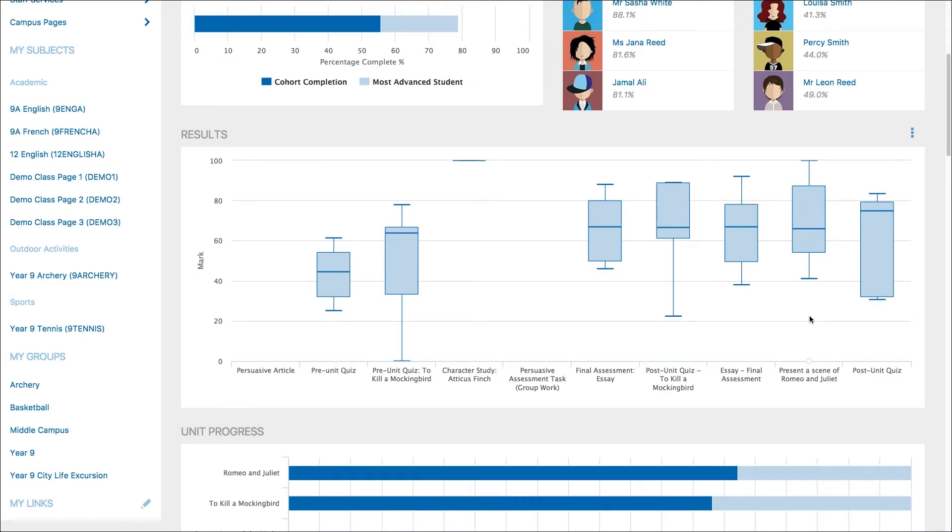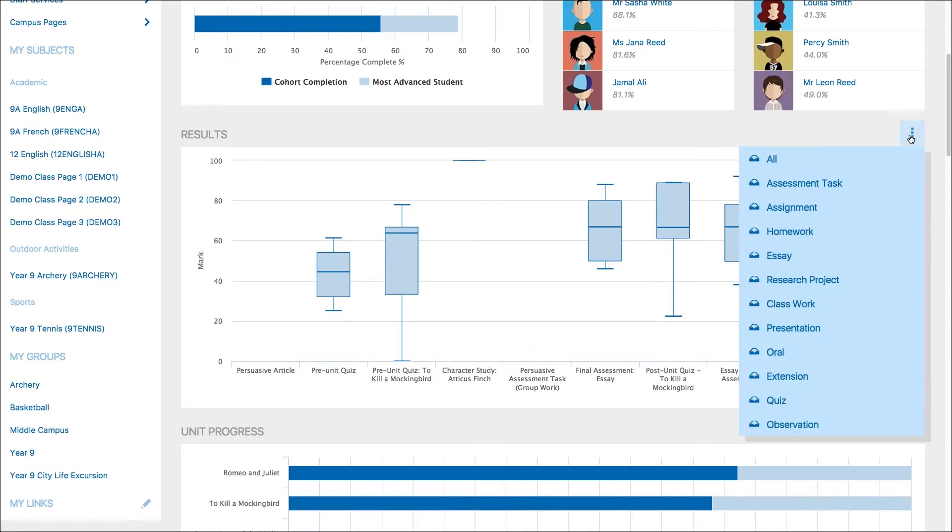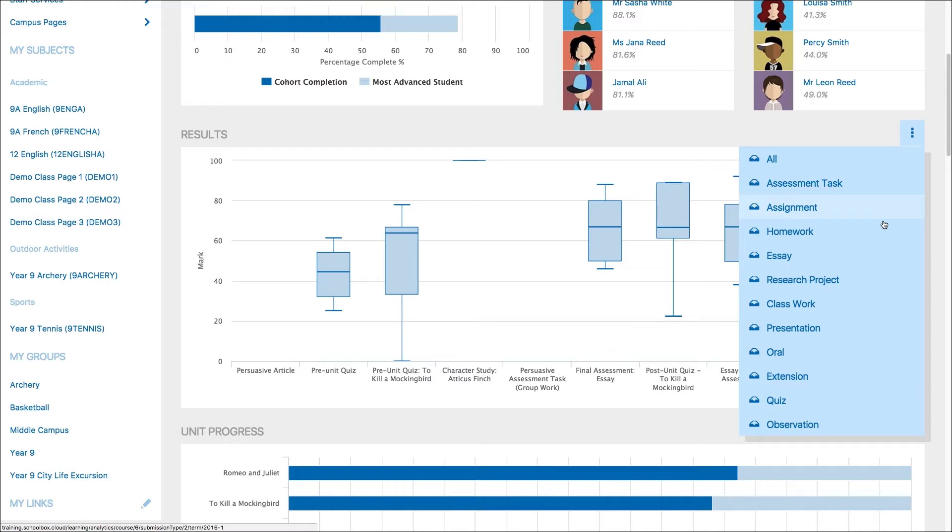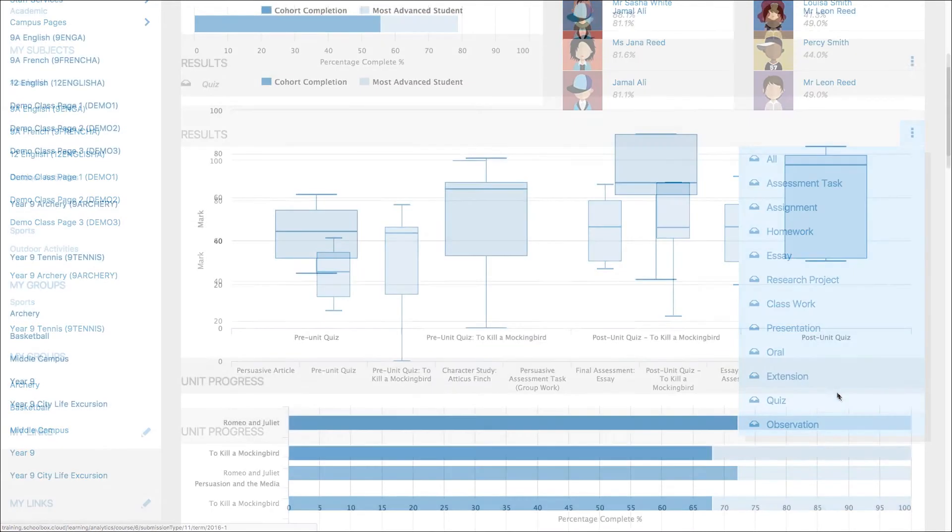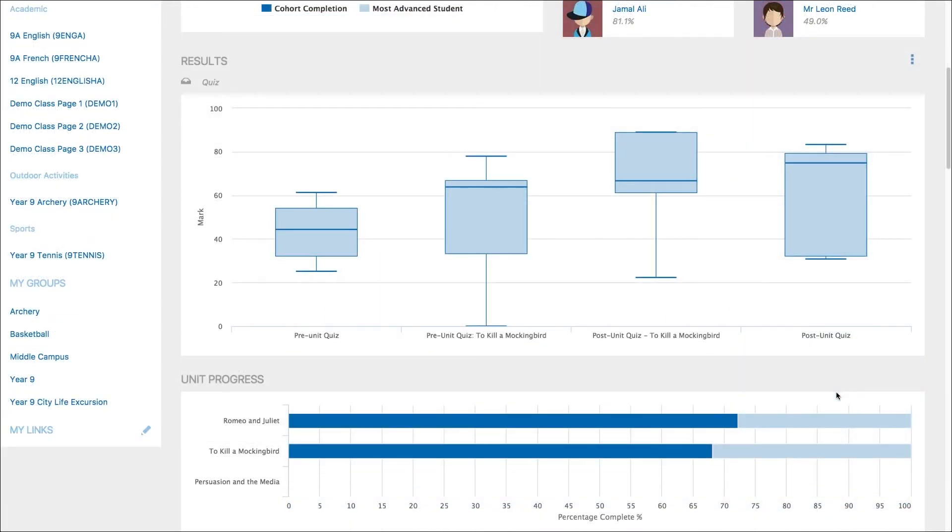You can further filter the results by assessment task by clicking the three dots in the top right of the graph. You will see a list of assessment types used by your school. This can vary from school to school, so your list may differ from what's available here. This could be a useful tool for comparison. For example, you could filter by the quiz assessment type to compare students results in a pre-test to a post-test.